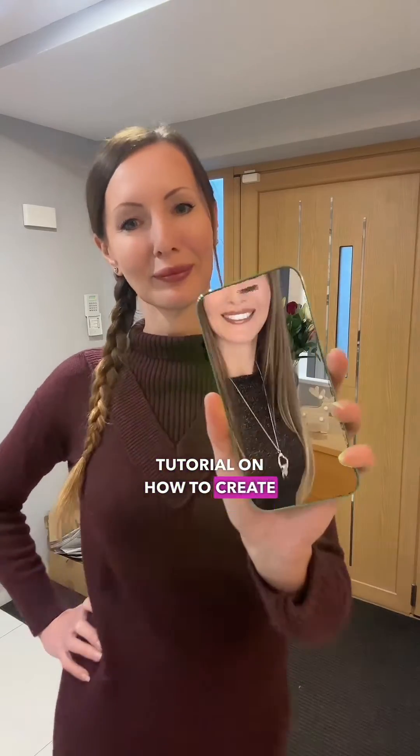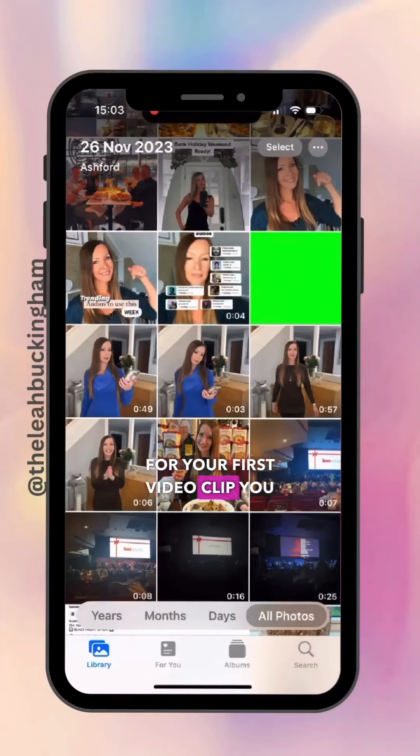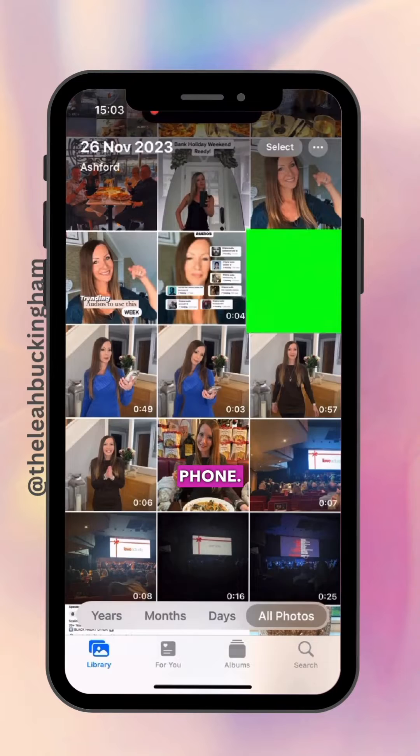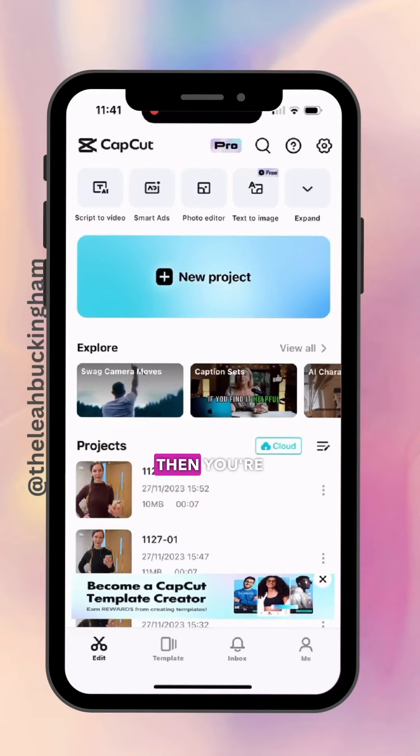Tutorial on how to create this video effect. For your first video clip, you need a green image on the phone, so download a green photo to your camera roll and expand it across the screen, and then you're going to push this phone towards the camera.